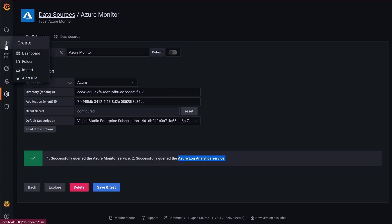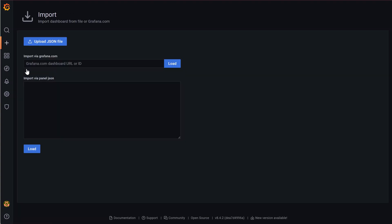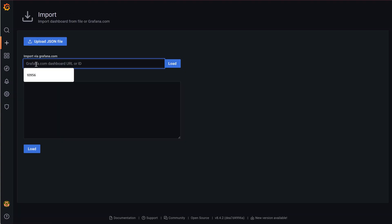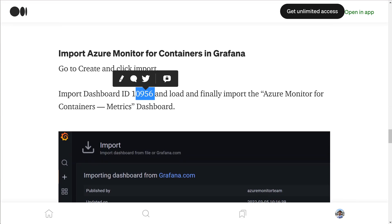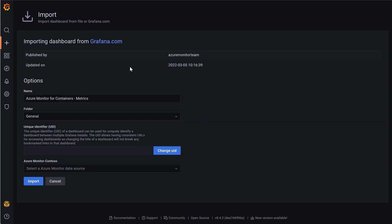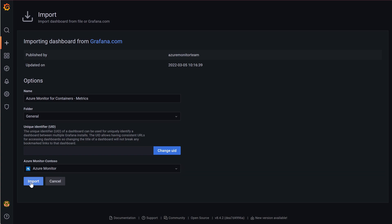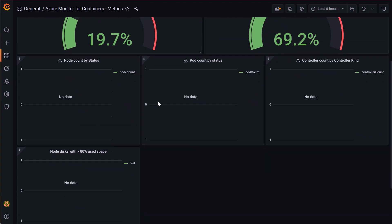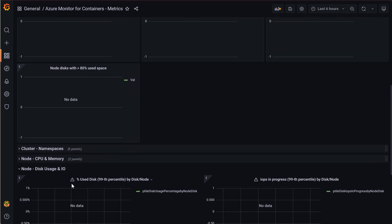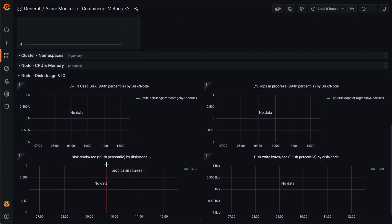Now we'll go to Create and then Import to import a dashboard. The dashboard ID is 10956 — this information is also provided in the blog. Let's load it. This is the Azure Monitor for Container Metrics dashboard. We'll select the Azure Monitor data source we just created and import it. We can now see CPU utilization and memory utilization live, and other information like disk IOPS will be available soon as the dashboard just loaded.